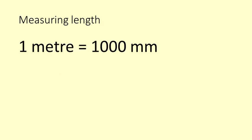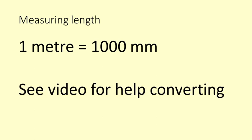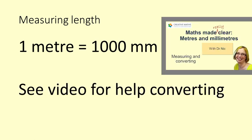This video uses the metric system, and in particular metres and millimetres. If you are not sure how to convert between metres and millimetres, watch the video Maths Made Clear: metres and millimetres.